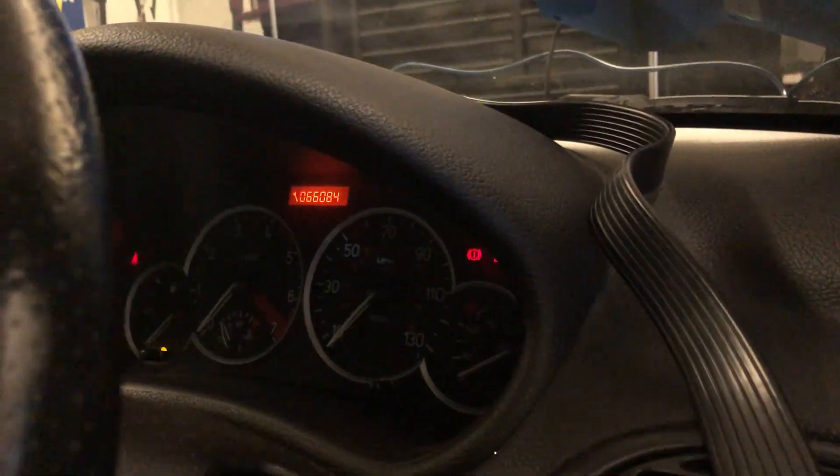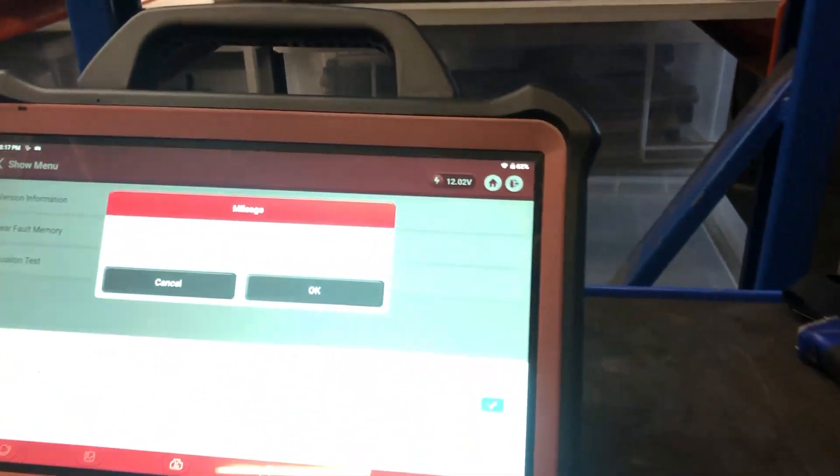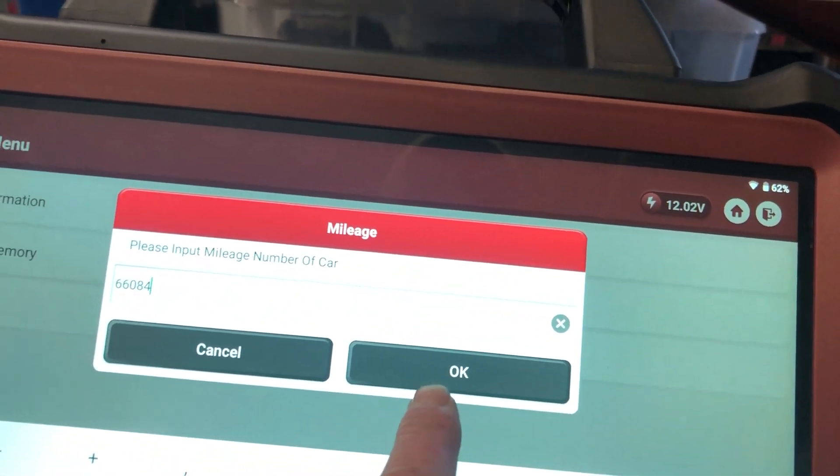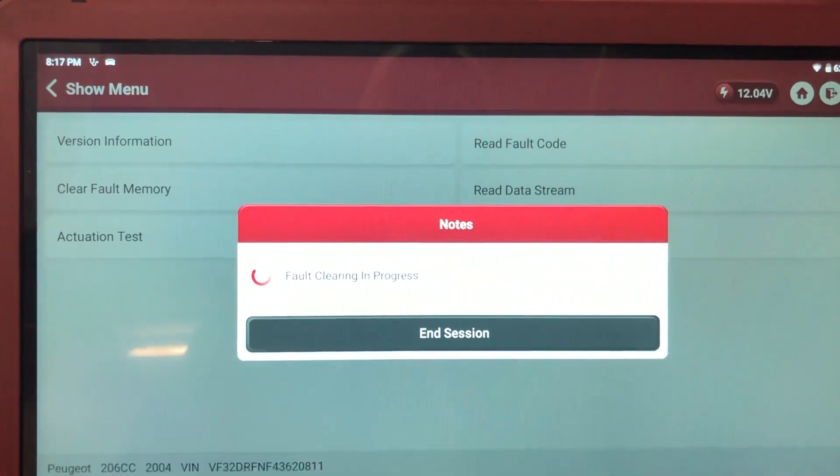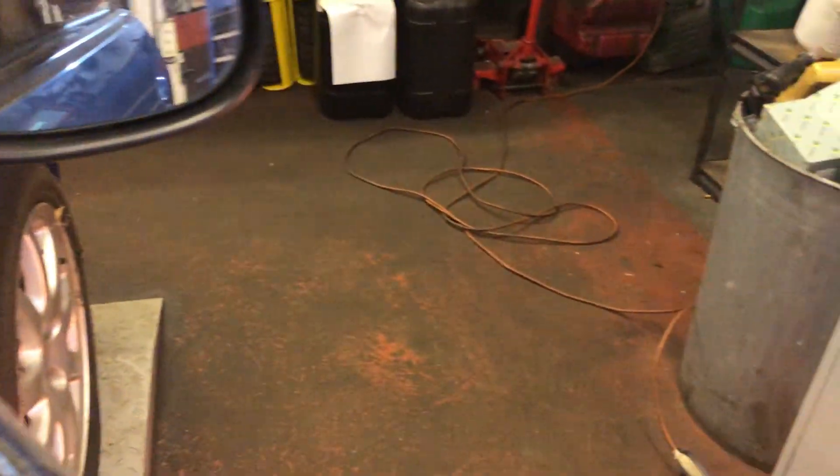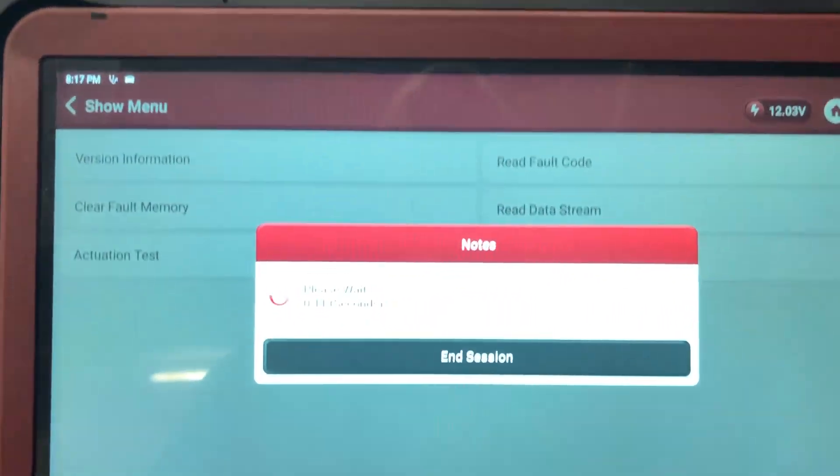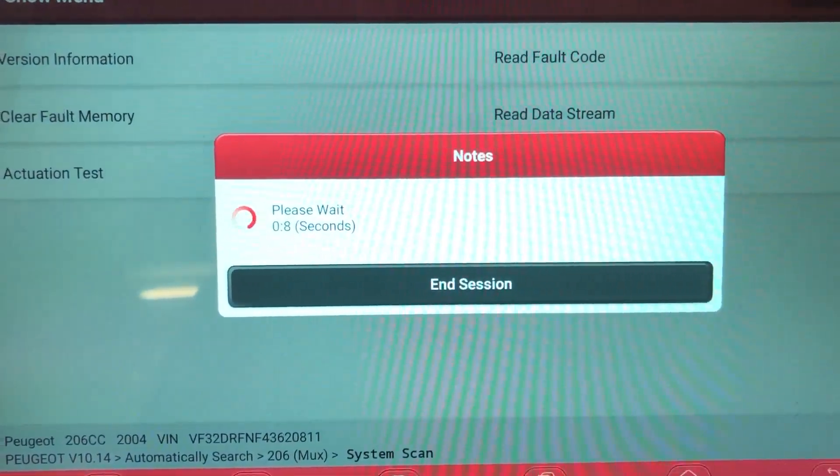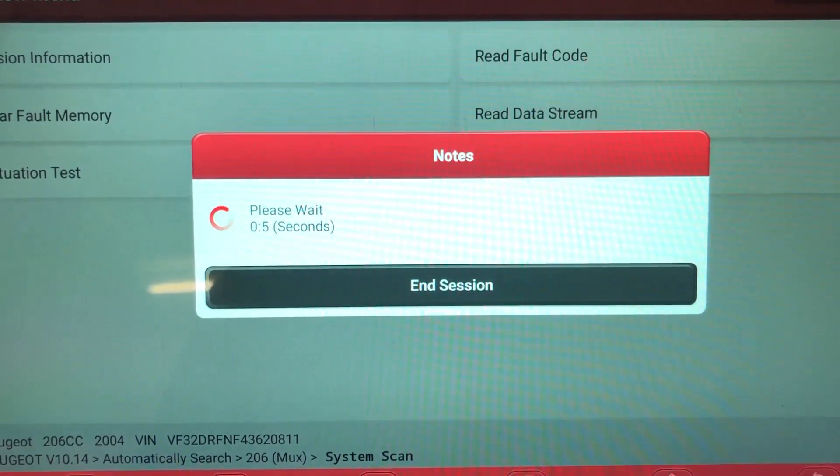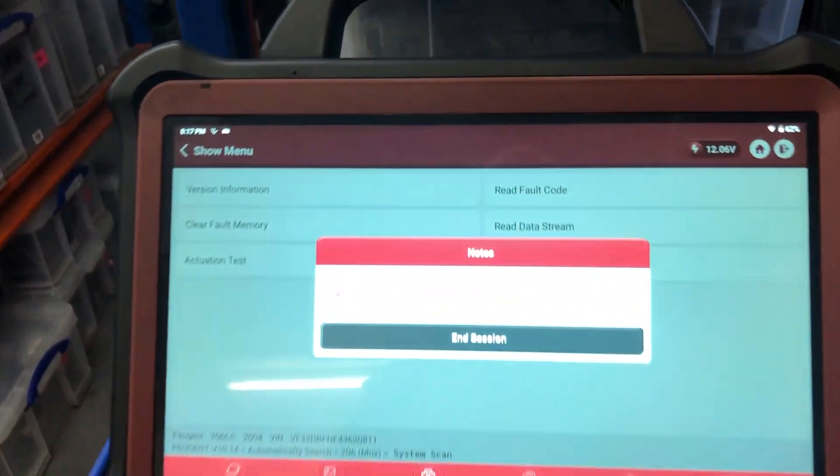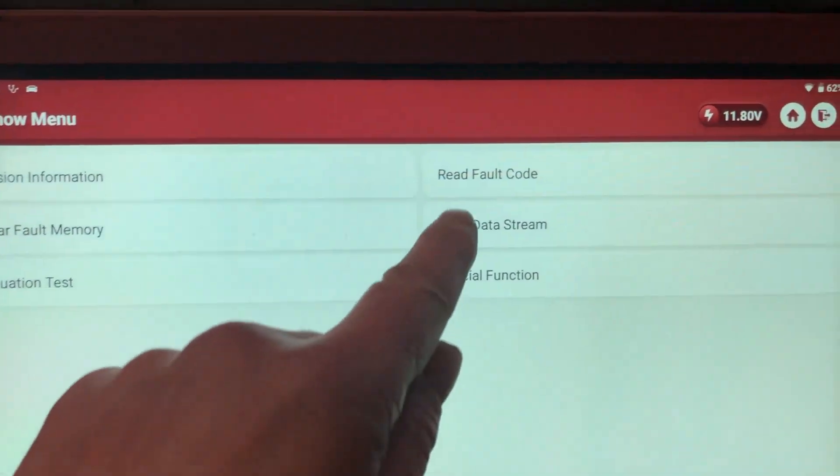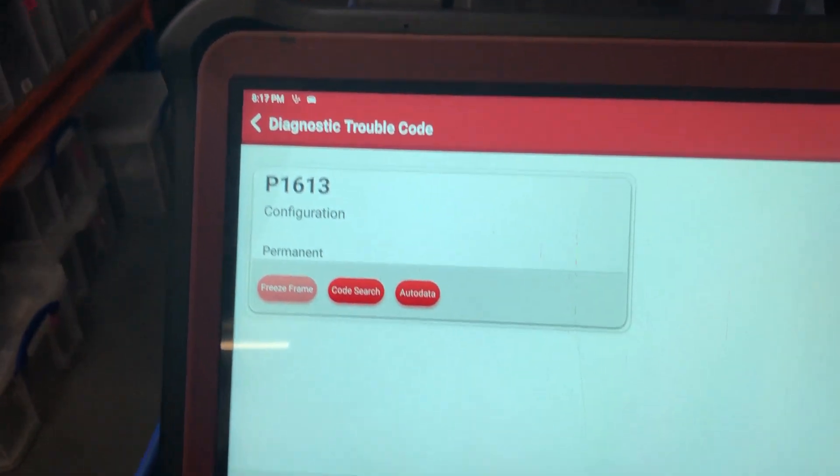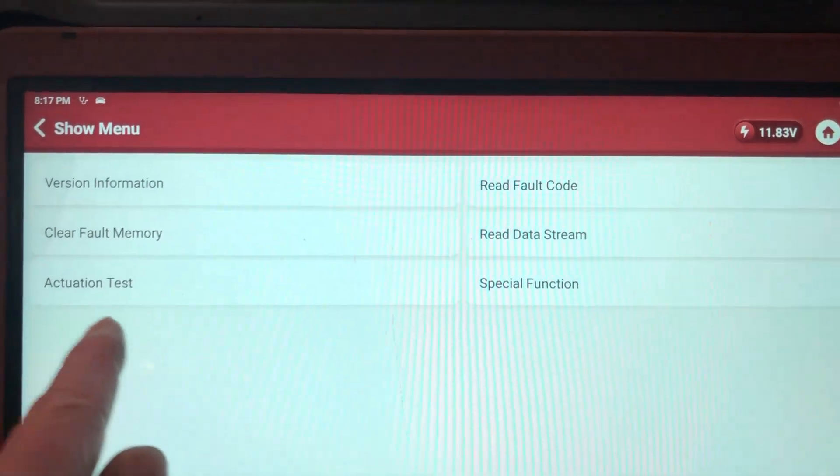Switch the ignition off. Wait 12 seconds. Not 10 seconds. 12 seconds. Switch them back on. Fault memory complete. Let's read the fault code. Oh configuration is still there. Let's see if we can do some configurations then.